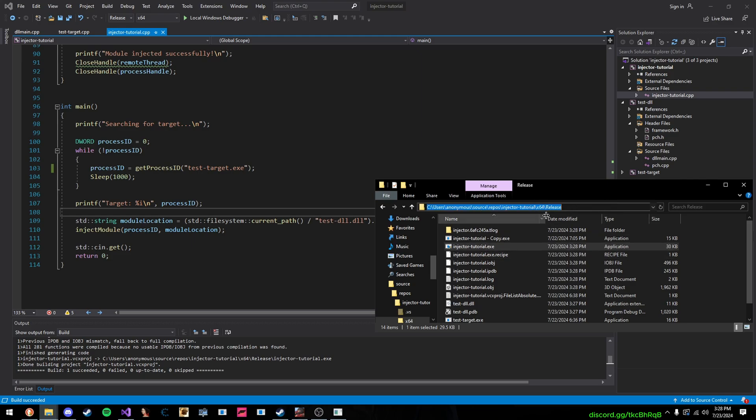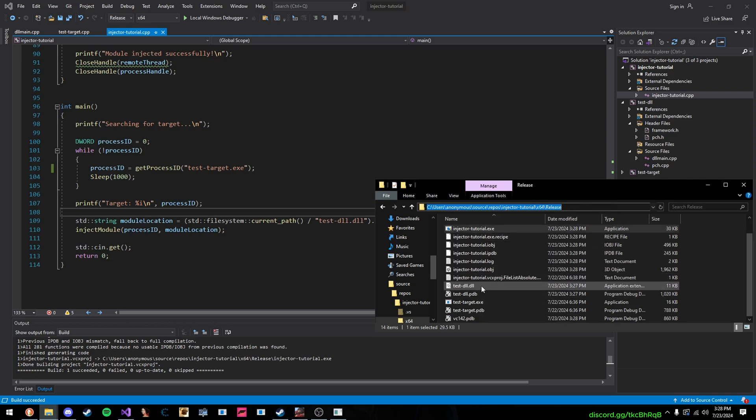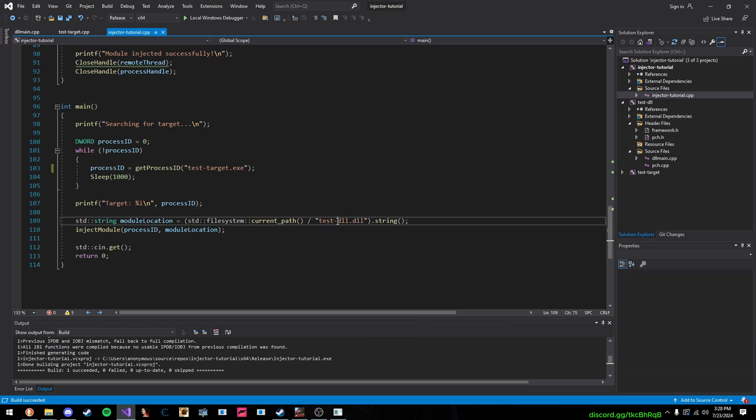So, I just take our current path, and then append our DLL name to it, and then do .string to get the STD string.